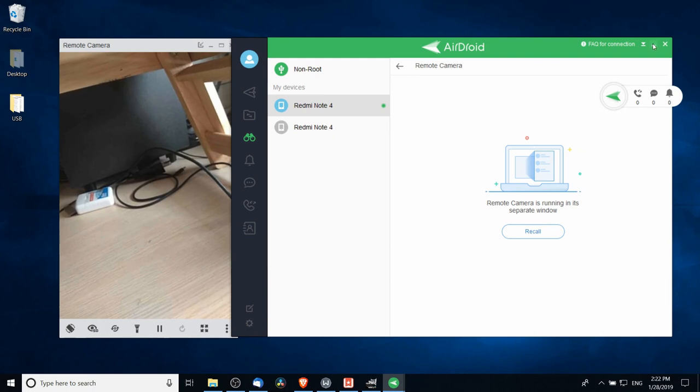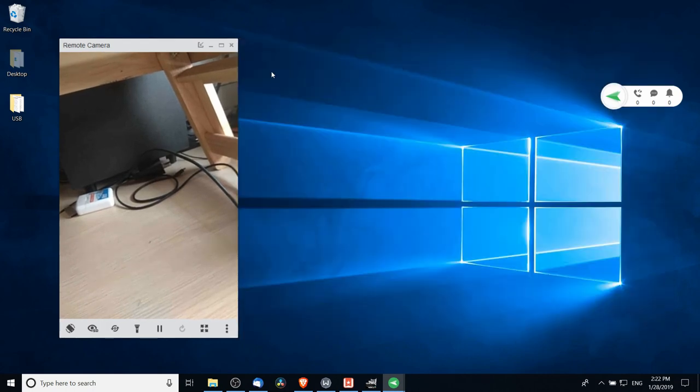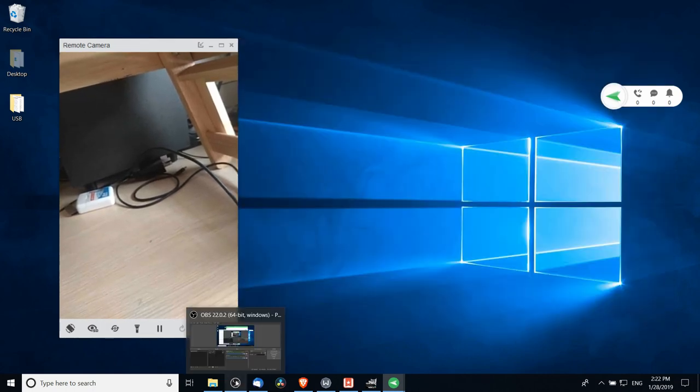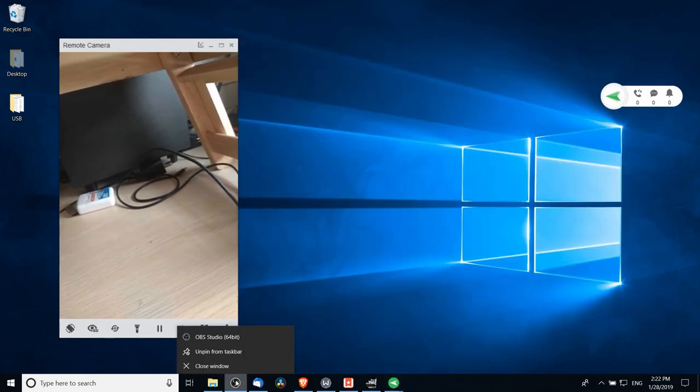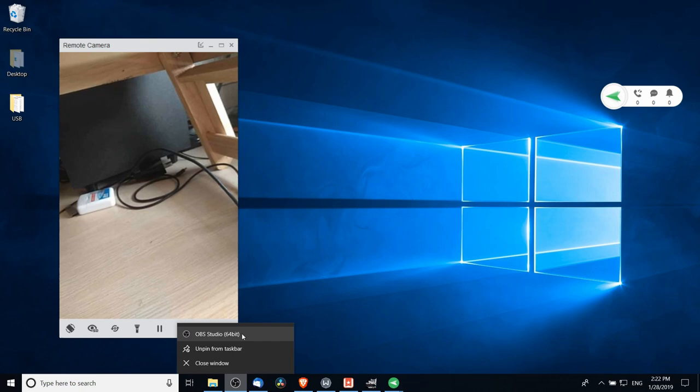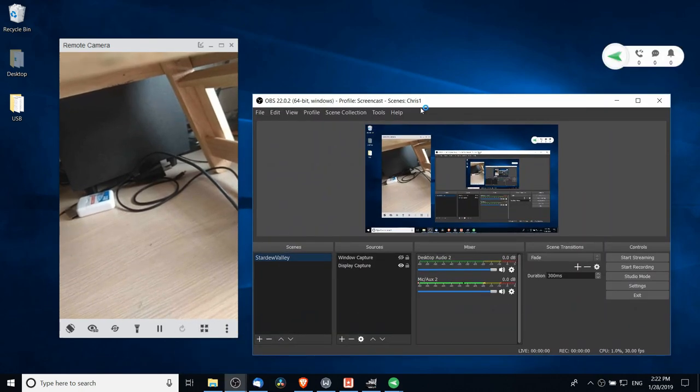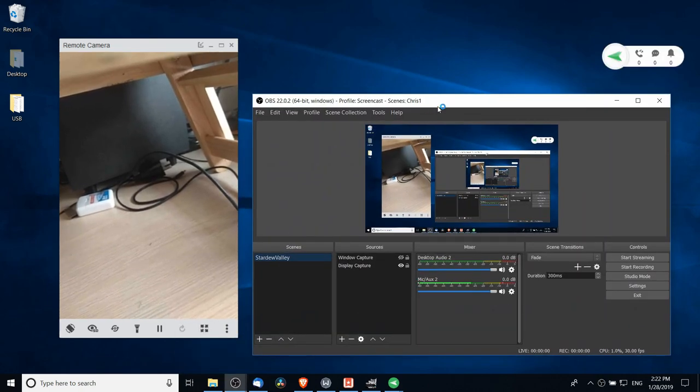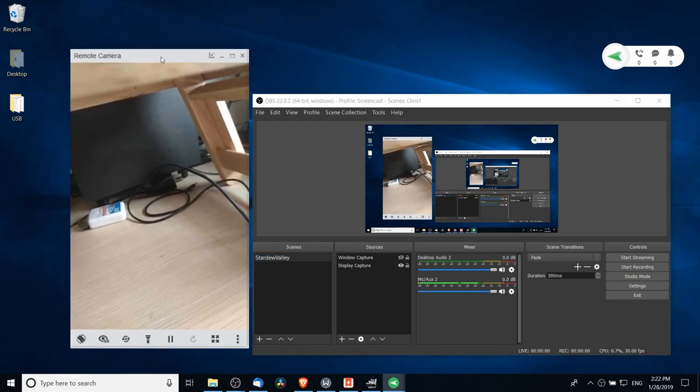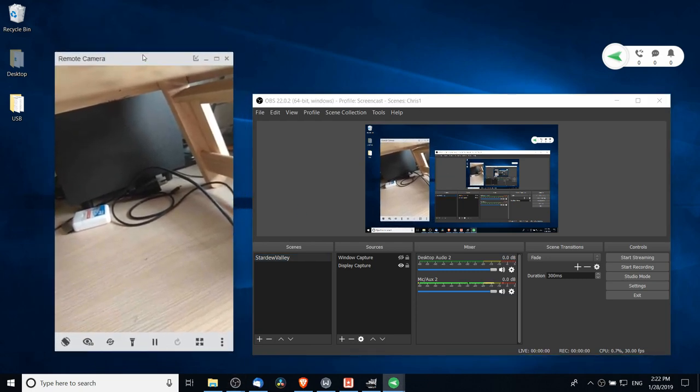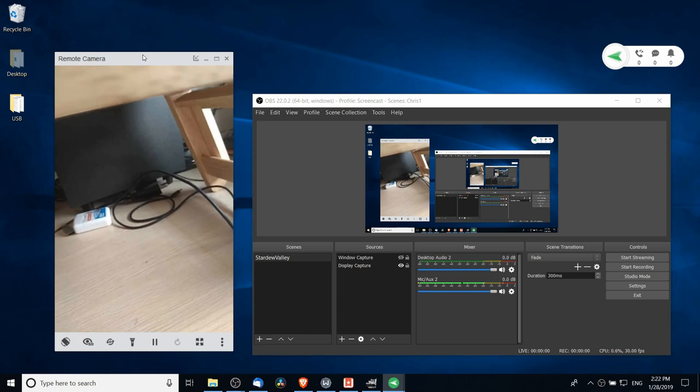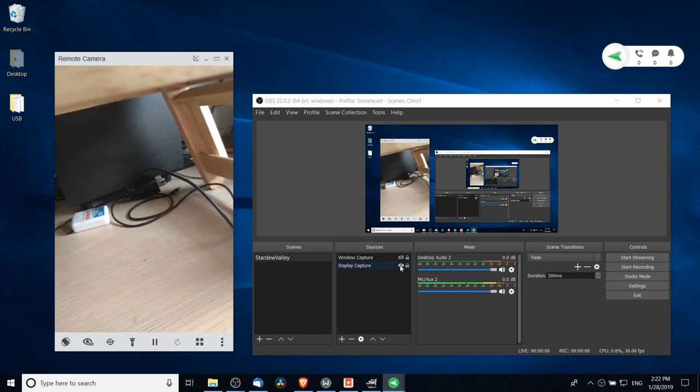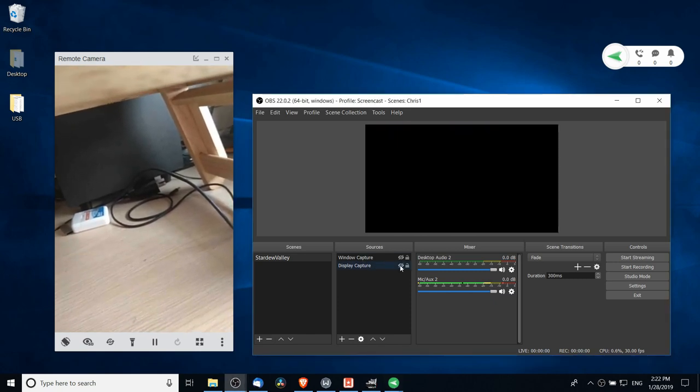I'm going to do that here and we'll pop this up into its own separate window and minimize the rest of AirDroid. Now we can open up another copy of OBS. With the copy of OBS opened we can see here that the desktop display already includes the remote camera, but we want this to be a separate window which is manipulatable, so I'm actually going to turn off display capture there.